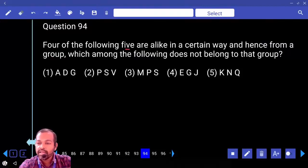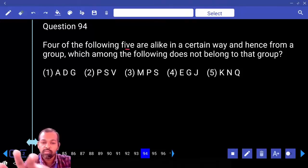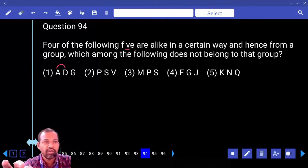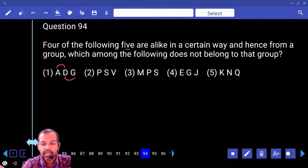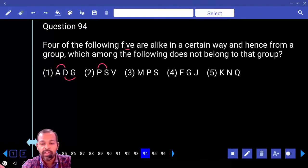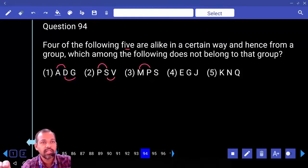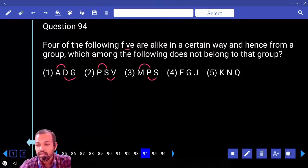Four of the following five are alike — which does not belong? Between A and D: two letters. Between D and G: two letters. Between P and S: two letters (Q, R). Between S and V: two letters. Between M and P: three letters — that is different. So M and P is the odd one out.